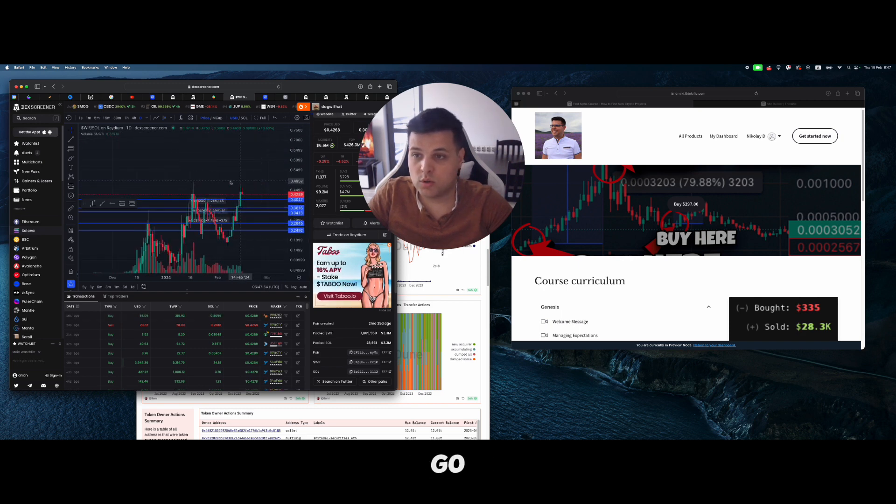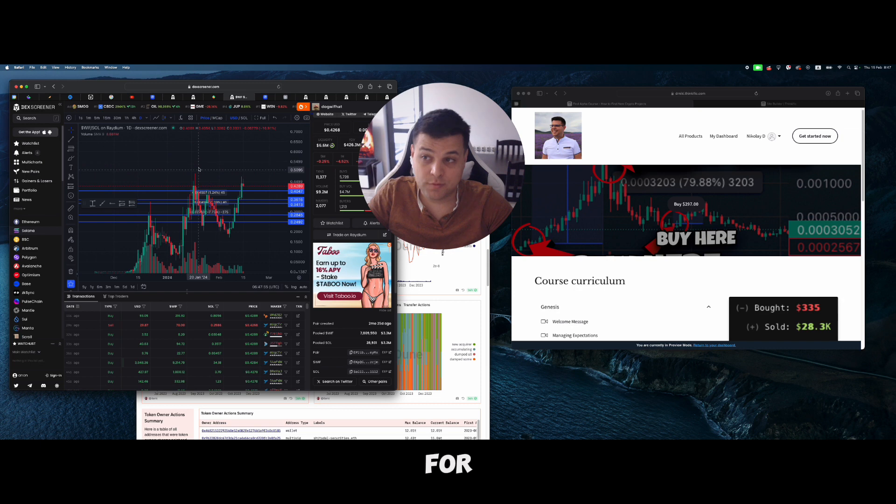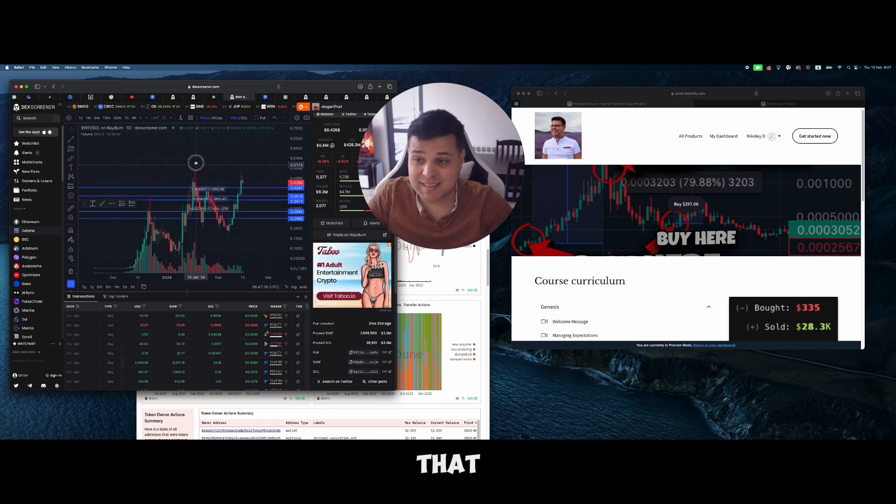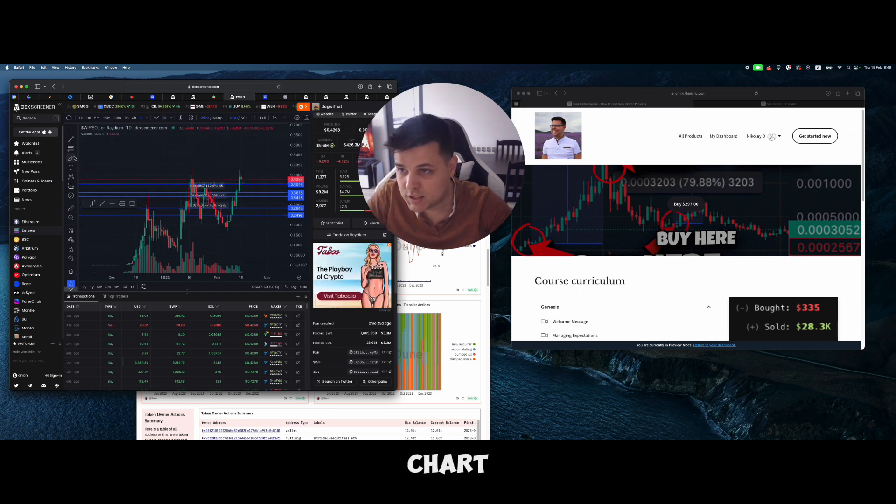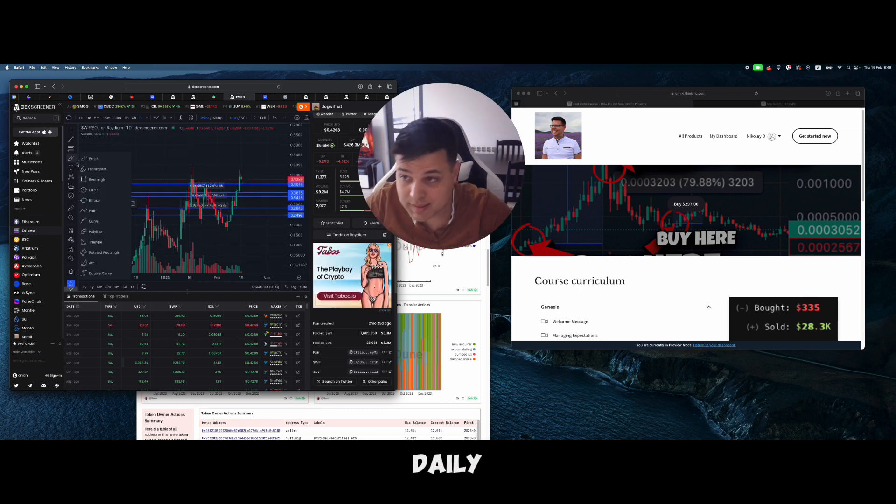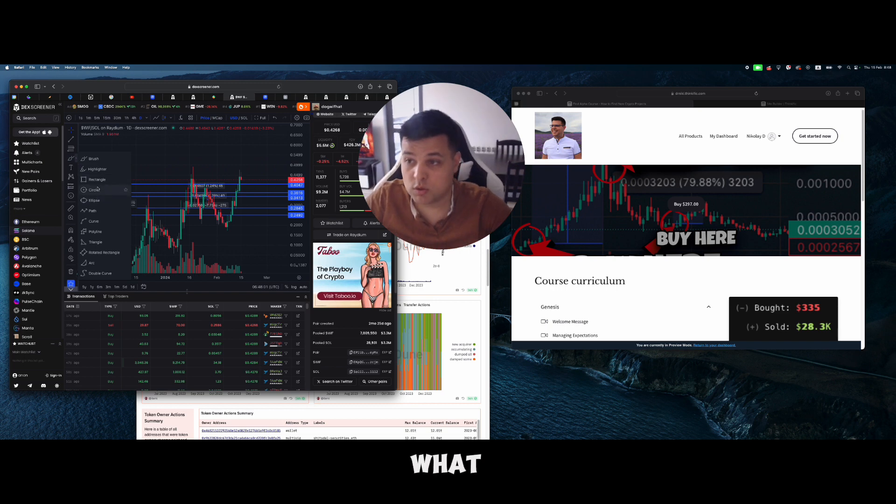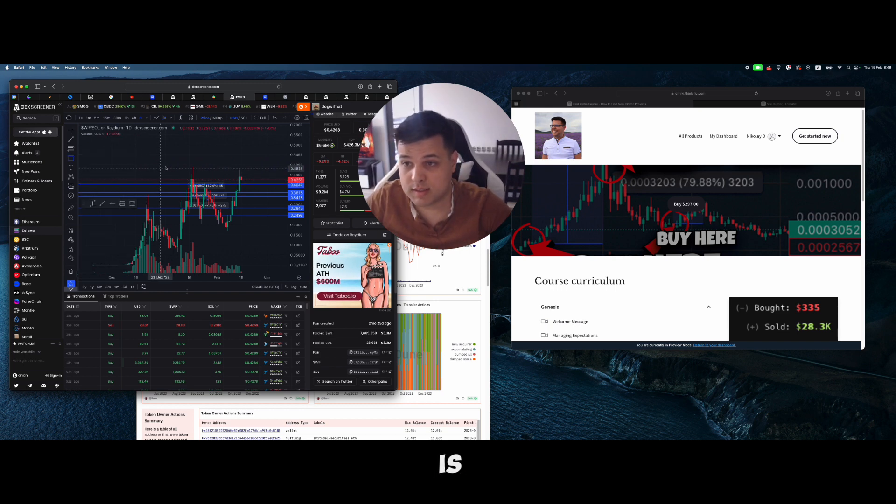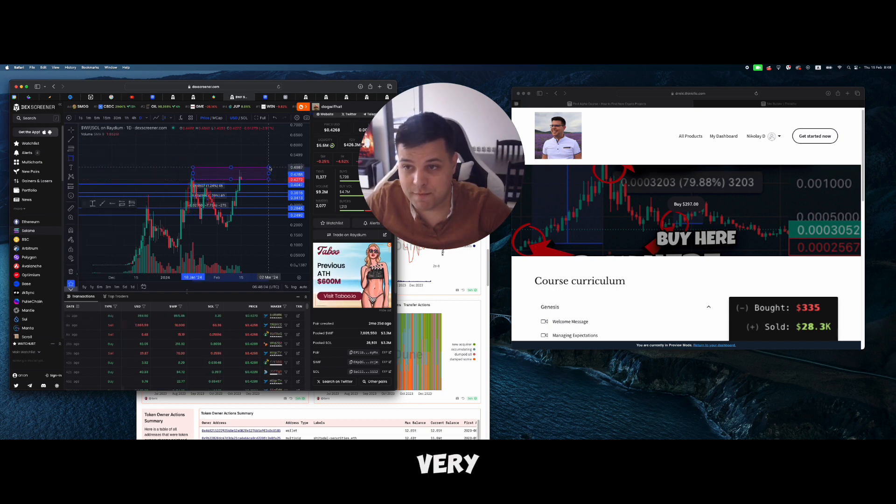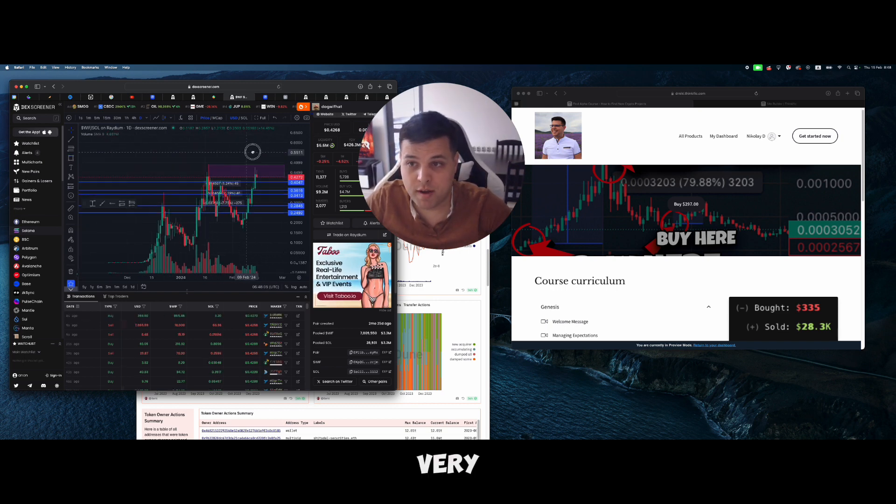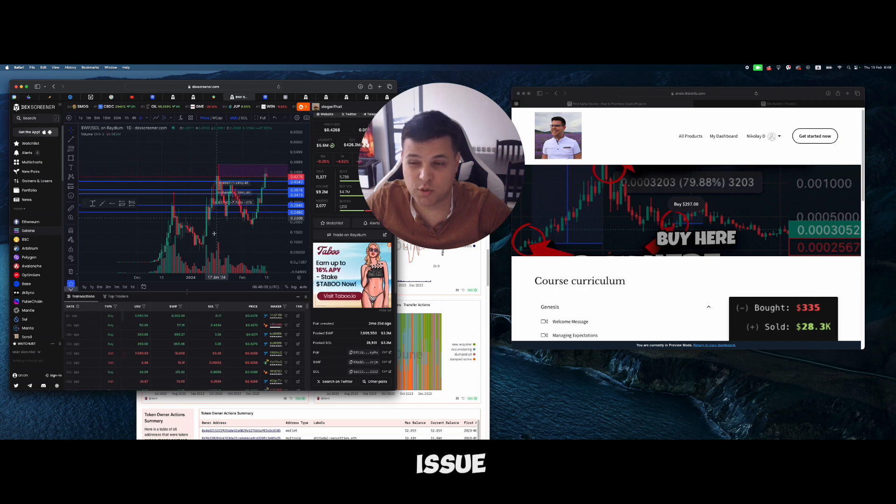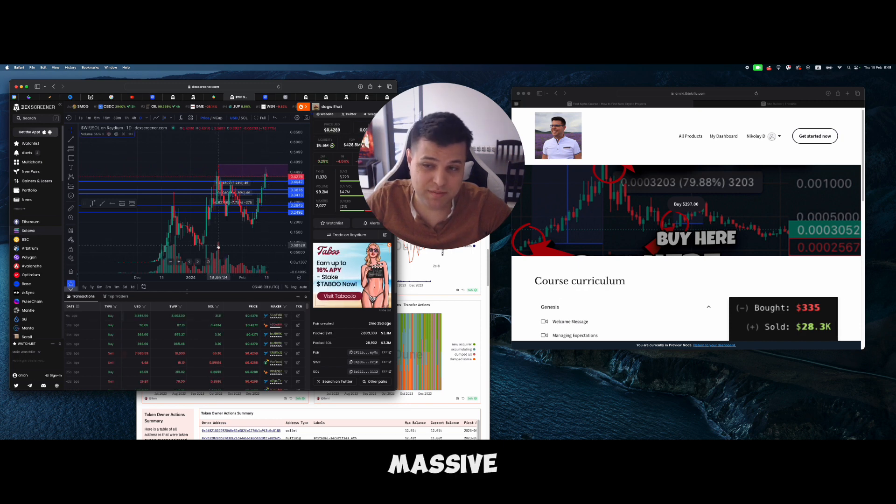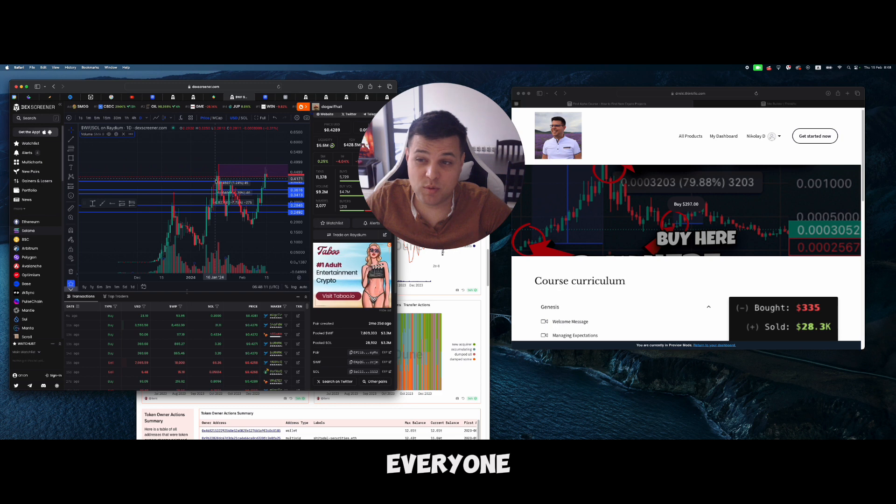You don't really want to see that. For tokens like this that are over a month old, you want to open up the daily chart. When you go on the daily chart, we have a very big issue here - we had massive selling pressure right here.